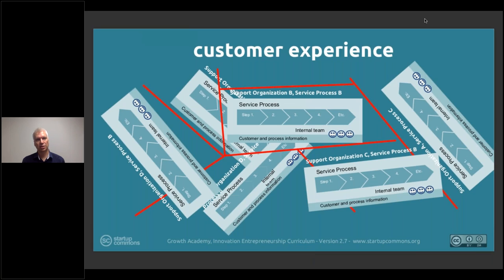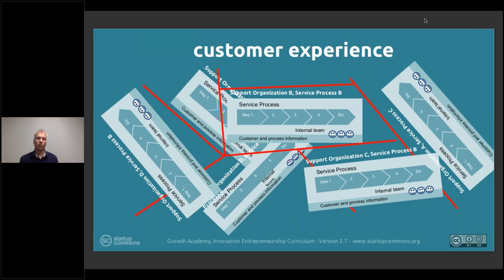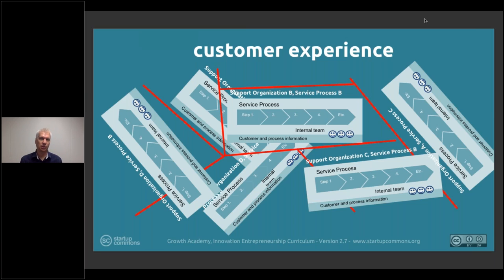The customer experience through these support functions varies a lot. Sometimes startups consume services in parallel — going through an accelerator program while also visiting five other training programs external to it, or sitting in a co-working space and receiving a random buffet of training services while being in one location for two years.